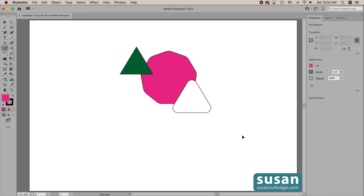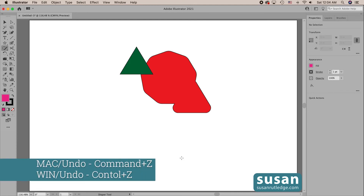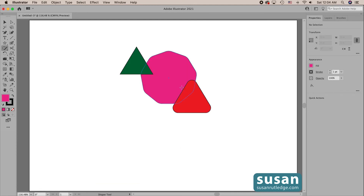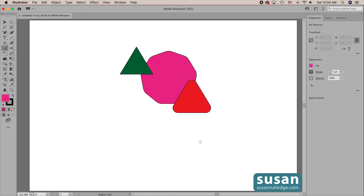I'll undo that with Command+Z. Now if I want to merge a couple of objects, I simply scribble over one and scribble to the next one. Whatever color the object is that I started the scribble on is going to be the color of the merged objects. I'll undo that with Command+Z. If I start with the pink and scribble here, it's going to turn out to be pink. Now I want to remove the green triangle completely — so I start outside the triangle to make sure I scribble over the stroke part, then come all the way over and release my mouse.